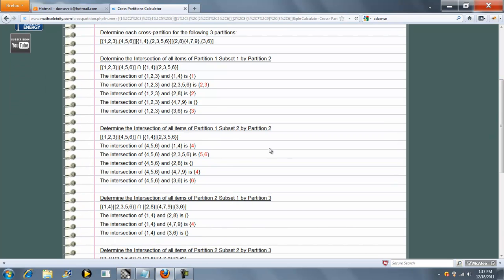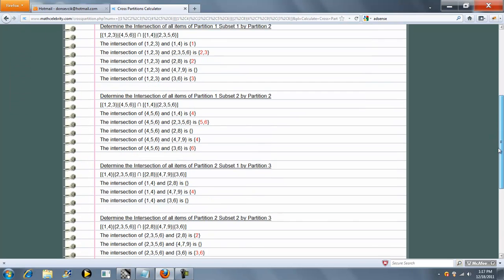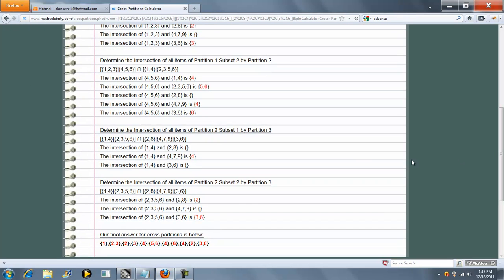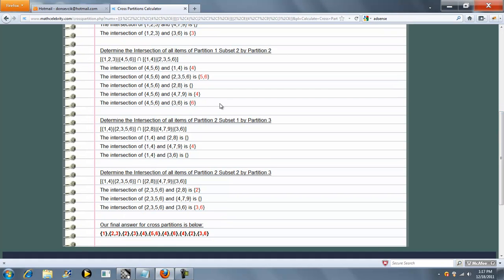This is partition 1, subset 2 by partition 2. Then we do partition 3. Each time we hit a red, that means there was an intersection. At the end, the calculator is going to tally up all the intersections for your cross-partitions.